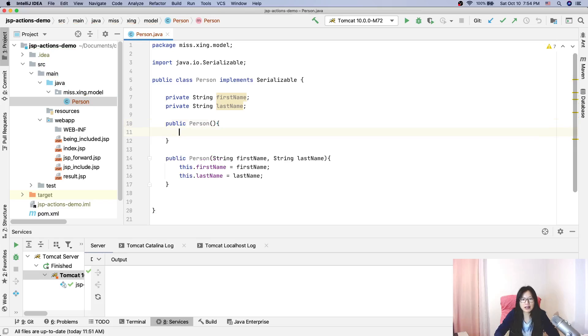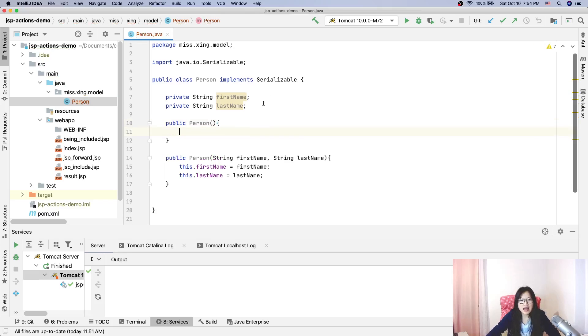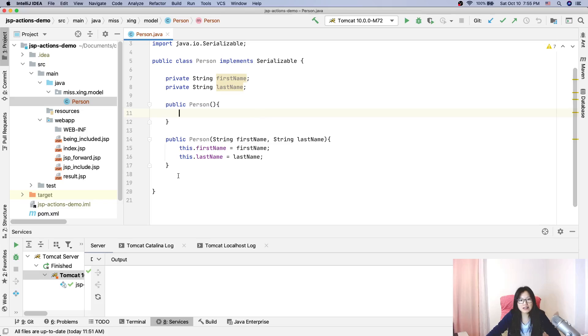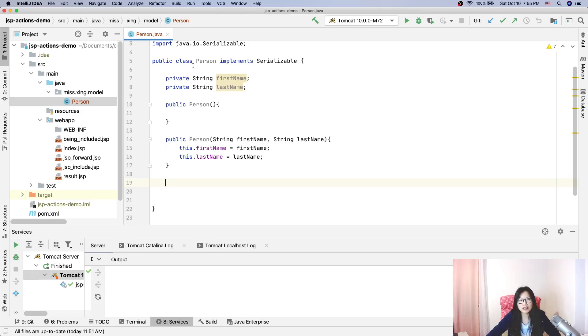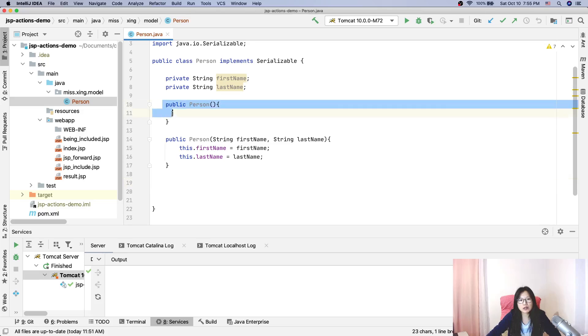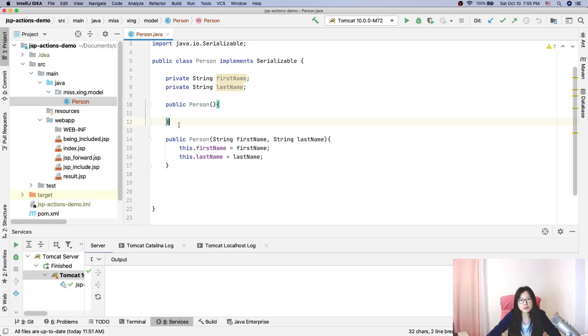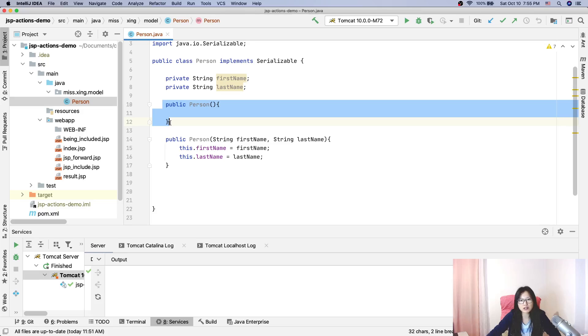And another thing is you have to provide the getters and setters based on what you want. But in this case, when we're using JSP useBean, we are always using the default constructor. If you don't provide a setter, then all of them are going to be none.